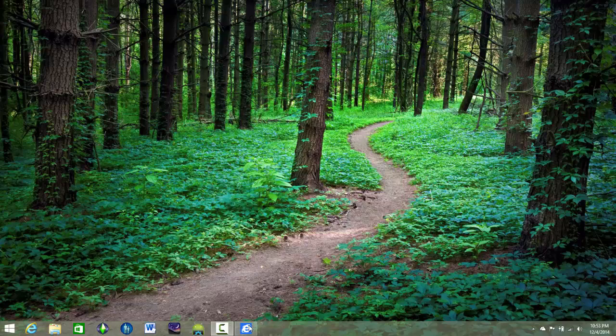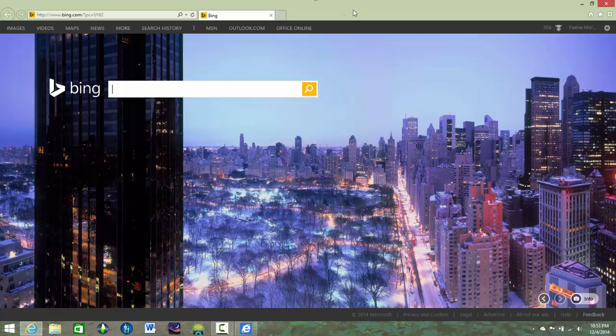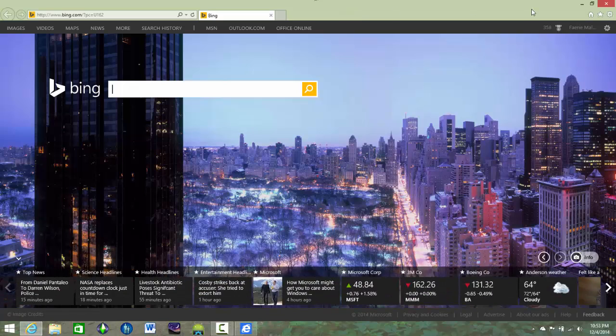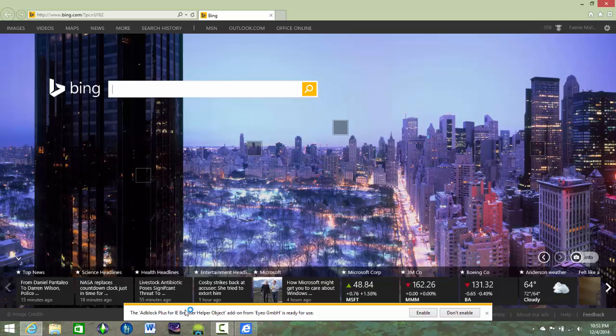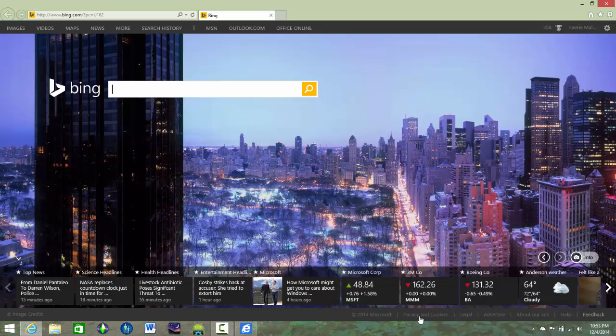So now we're going to open up Internet Explorer and instantly, see it, it brings up this and you want to click enable. And there you go.